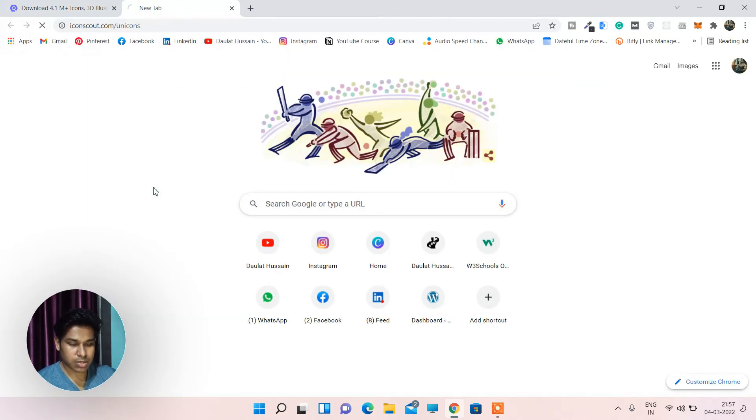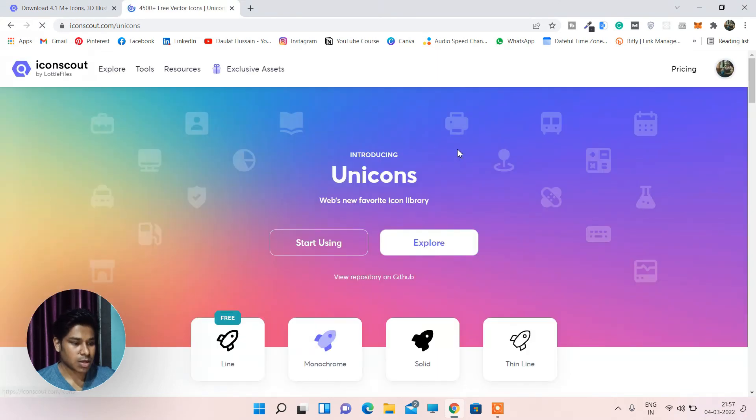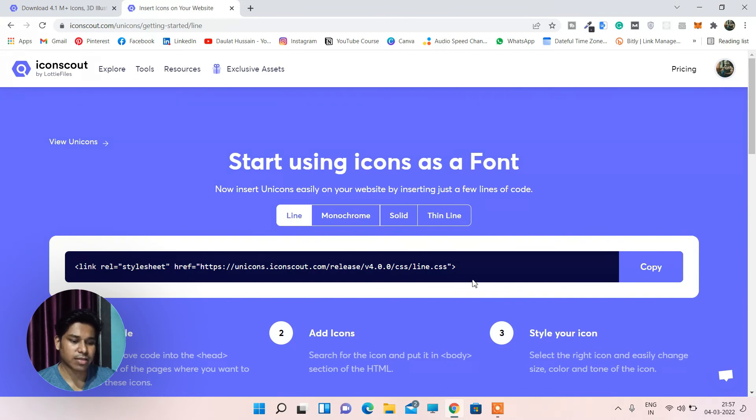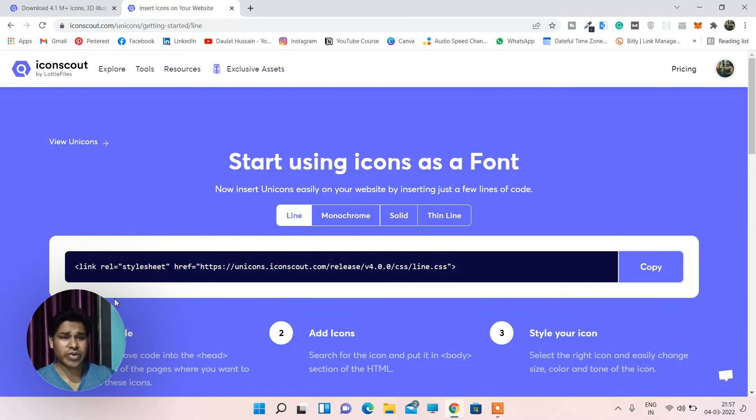This is in the icon section. And if you want to use it, click on get started using and here you can find the link. Simply copy the link and paste into the header section of your project. And you are ready to use this icon.